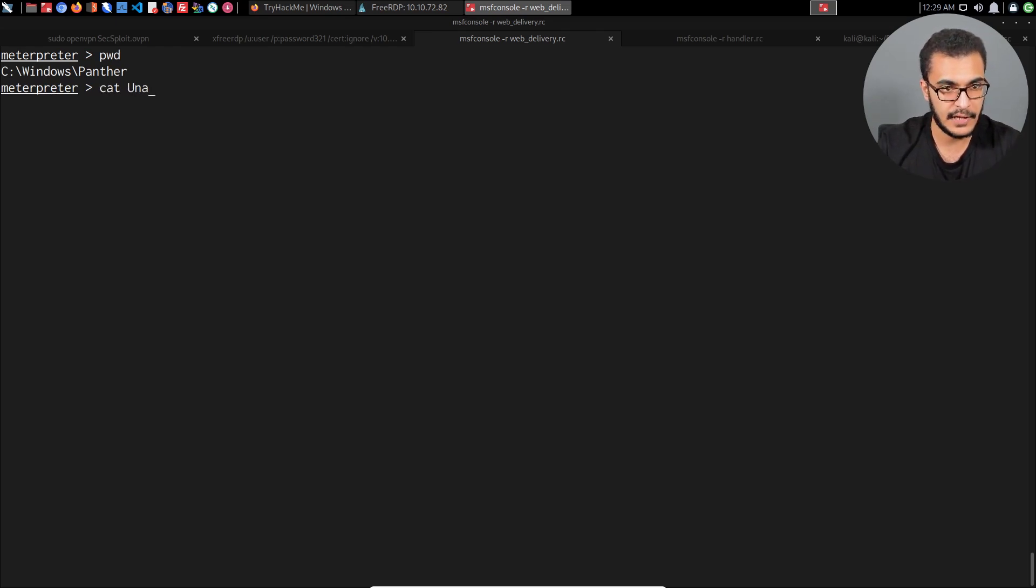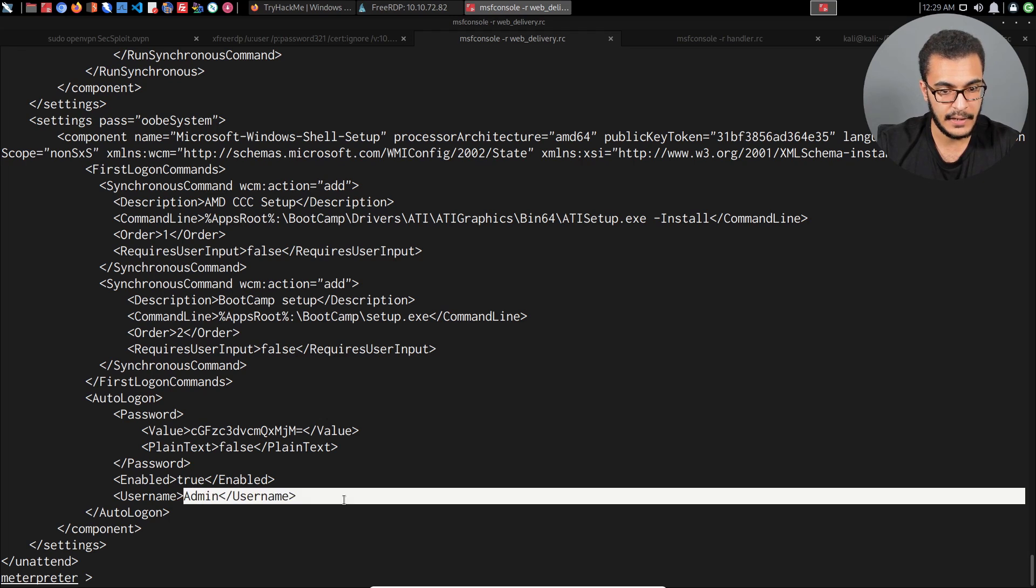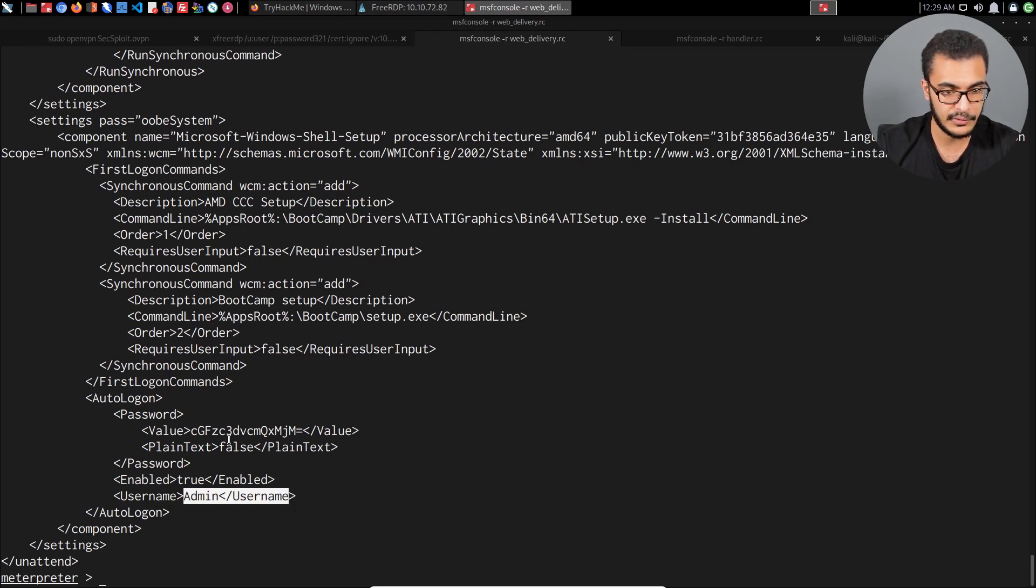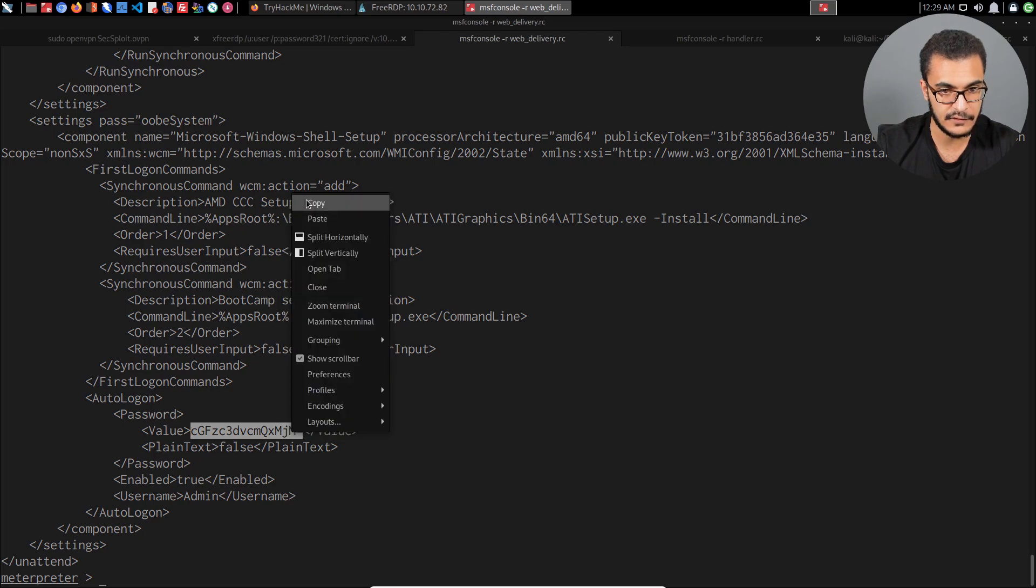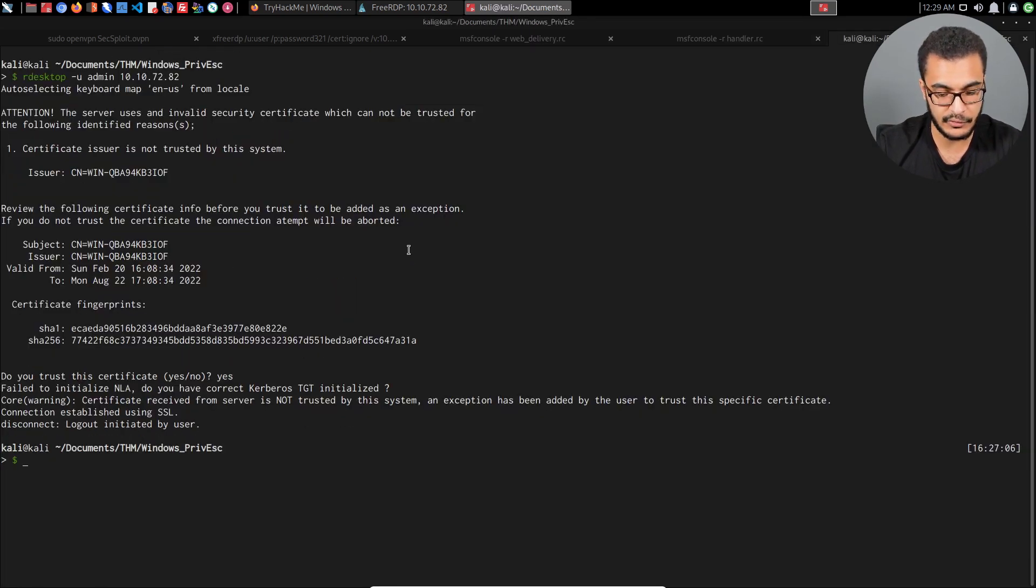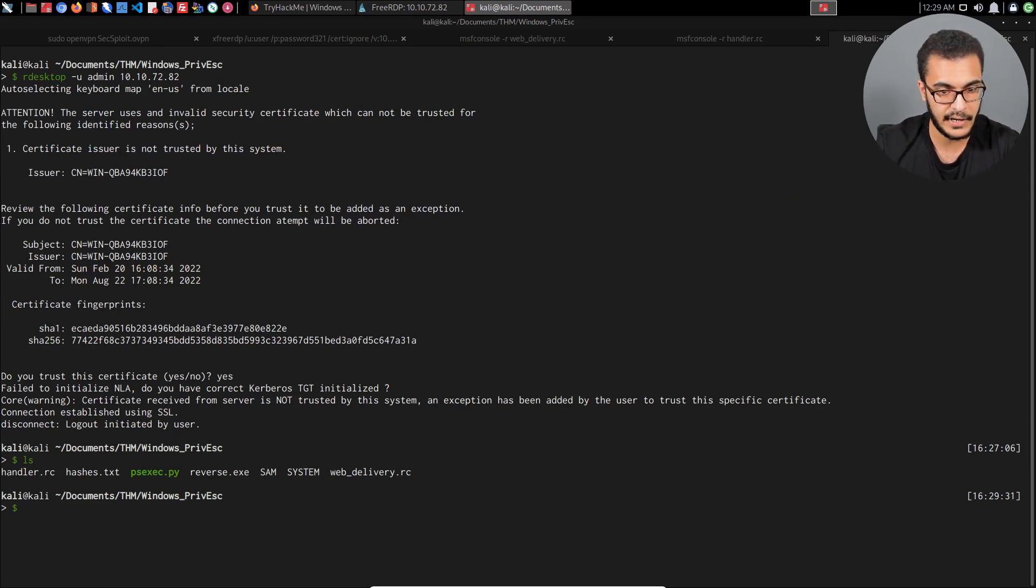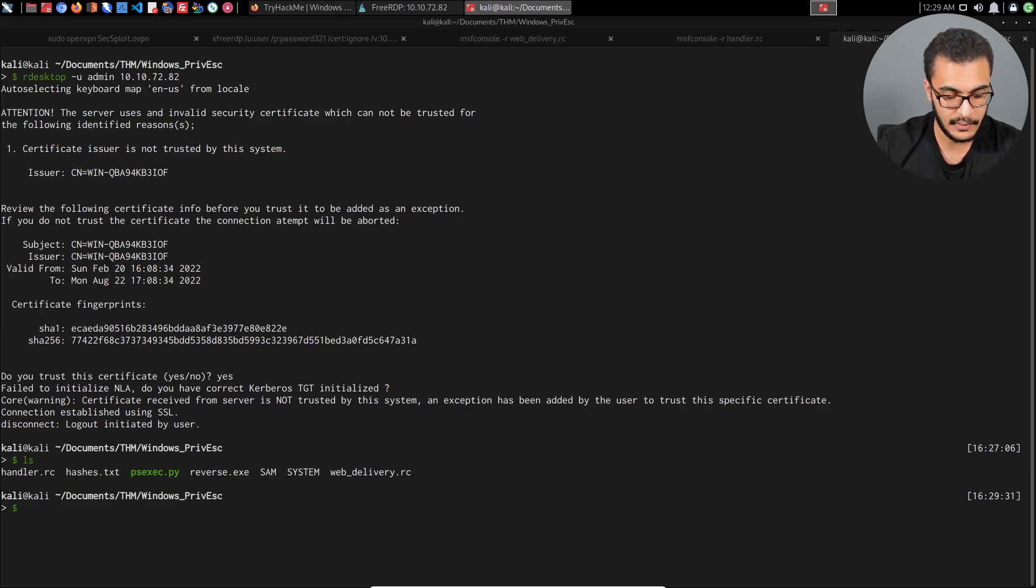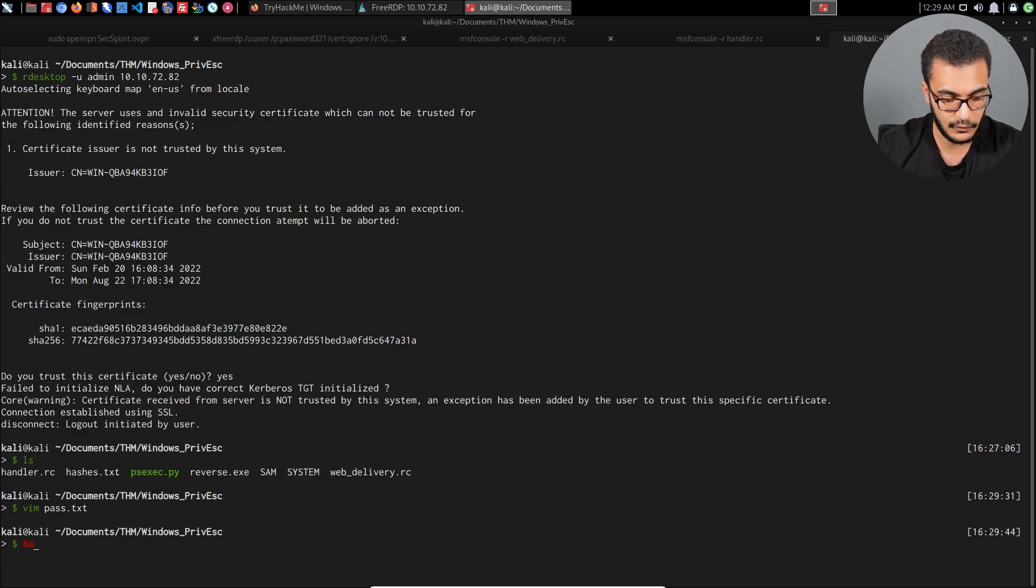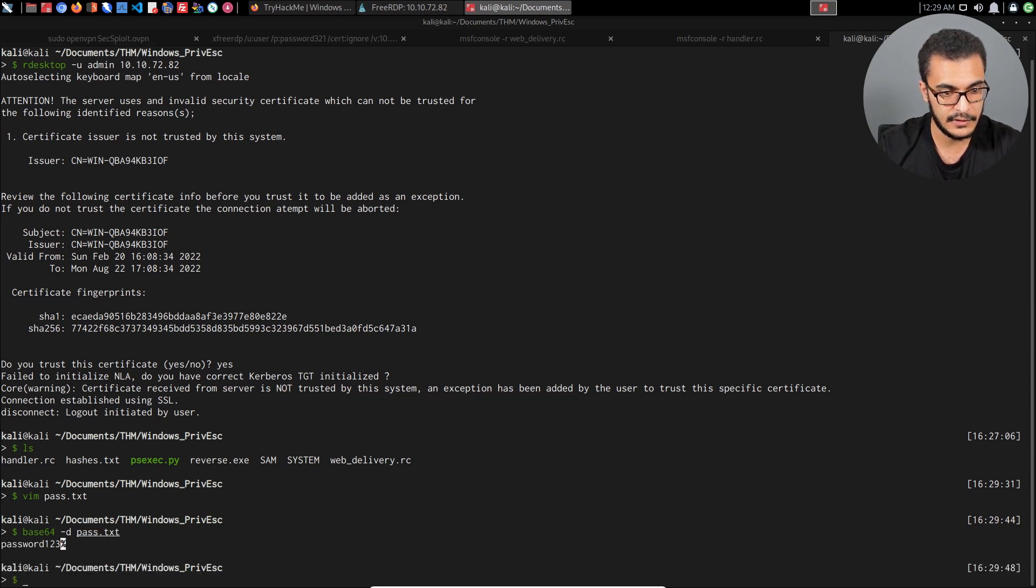If I just cat out the content of unattended.xml, you can see that in this case it does provide us with the admin account username, which is fairly simple, and then of course the password which is encrypted in base64. I already covered that process. In this case, we actually have the hashes which we can crack. However, I'm just going to say vim pass.txt and let me just put that in there. We can use base64 decode pass.txt, and the password is 123.